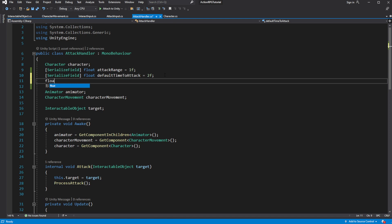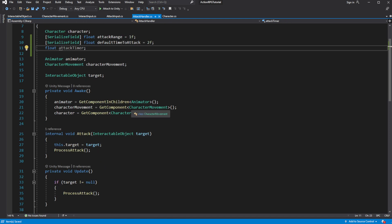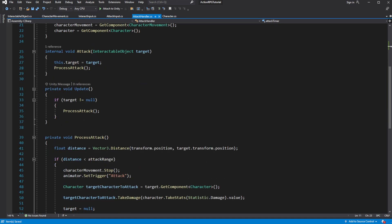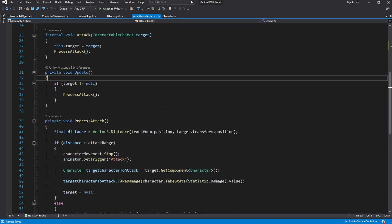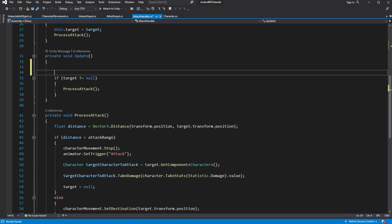Then create local variable called attack timer. This is the timer between attacks. If it is higher than 0, it means character cannot attack.